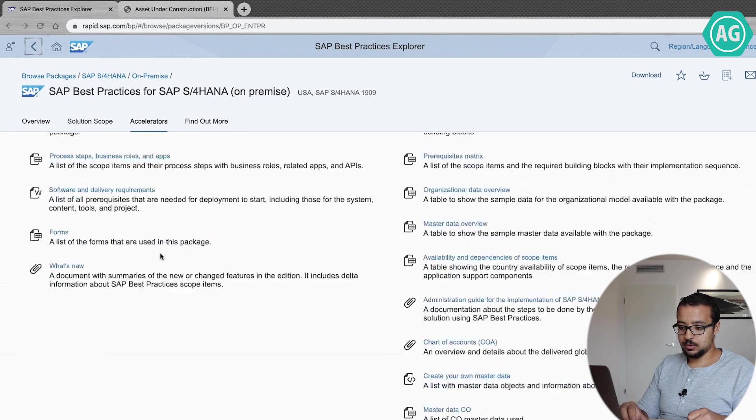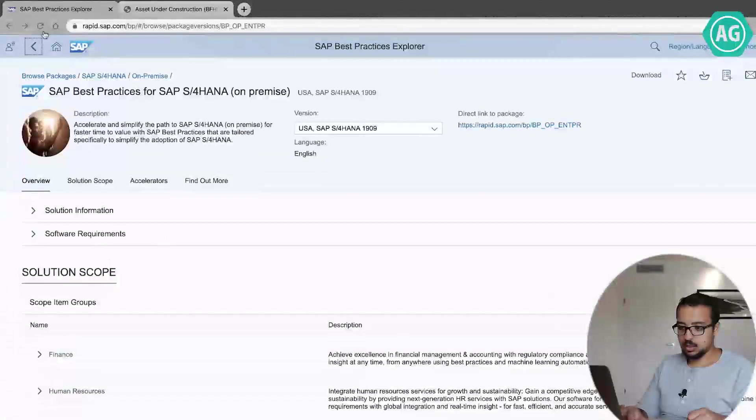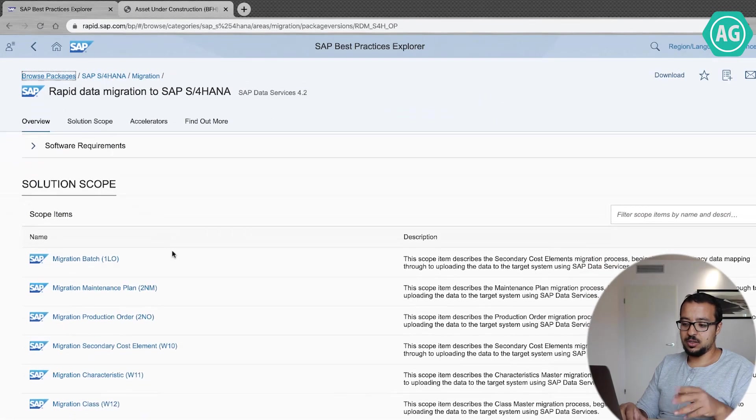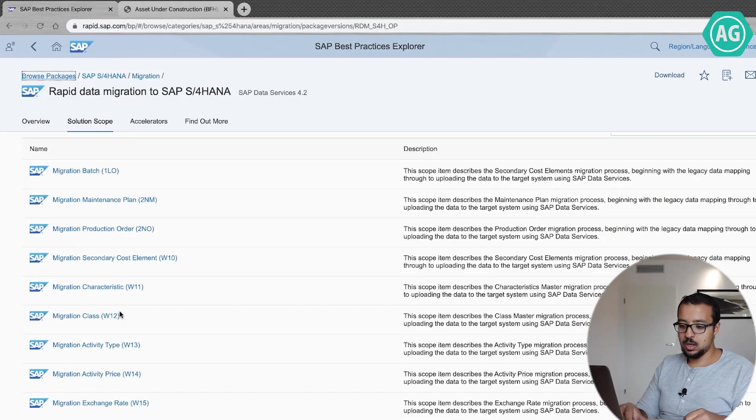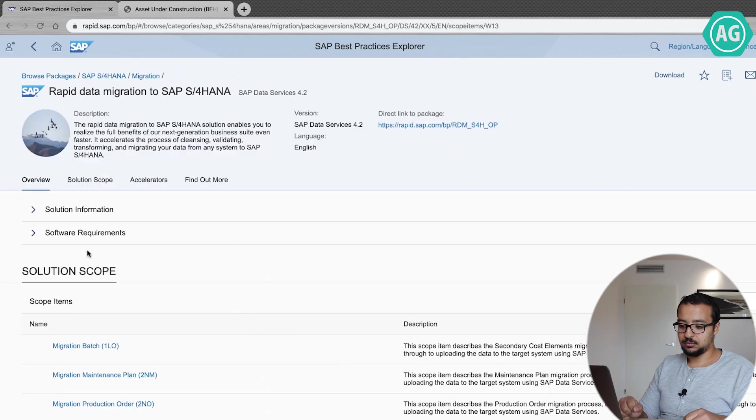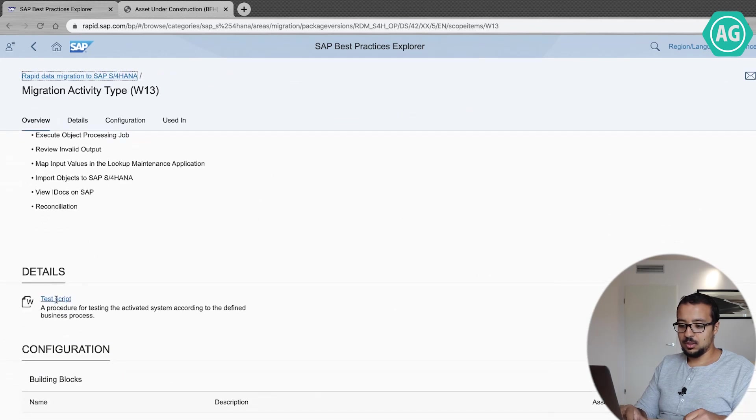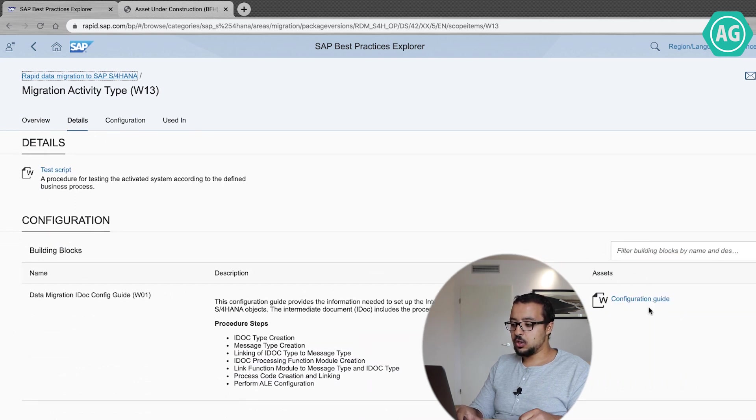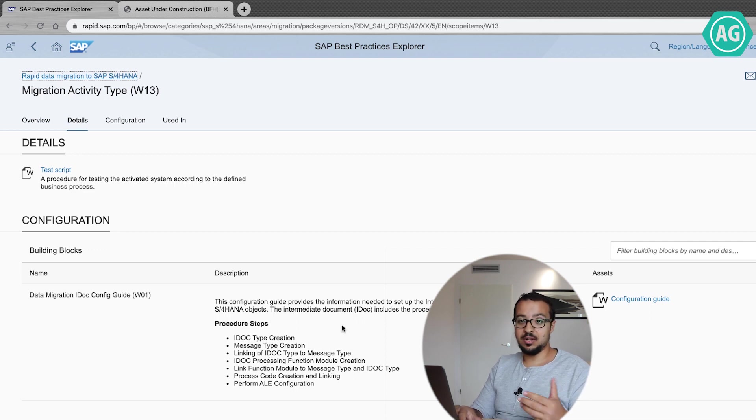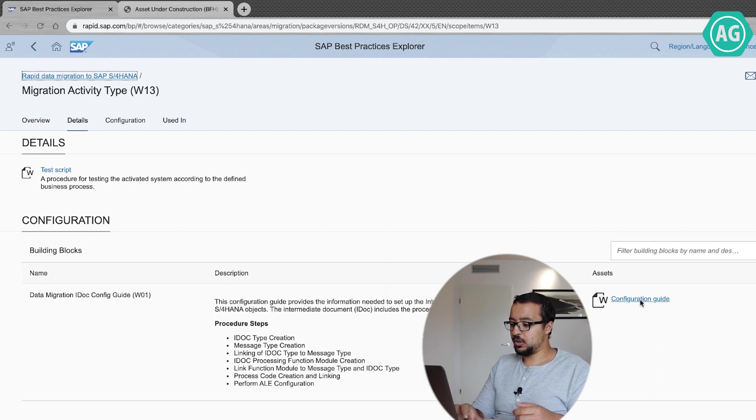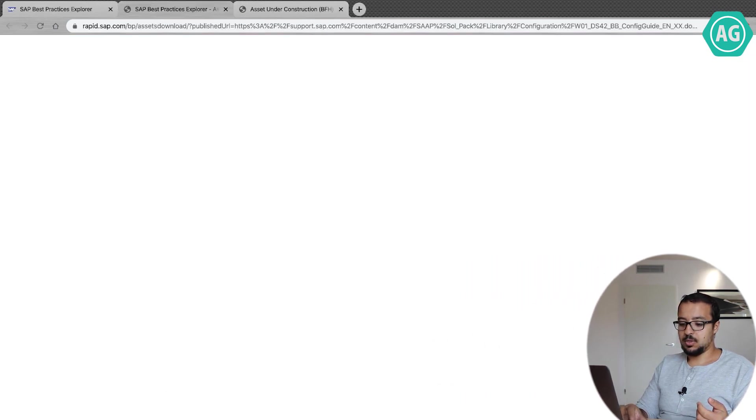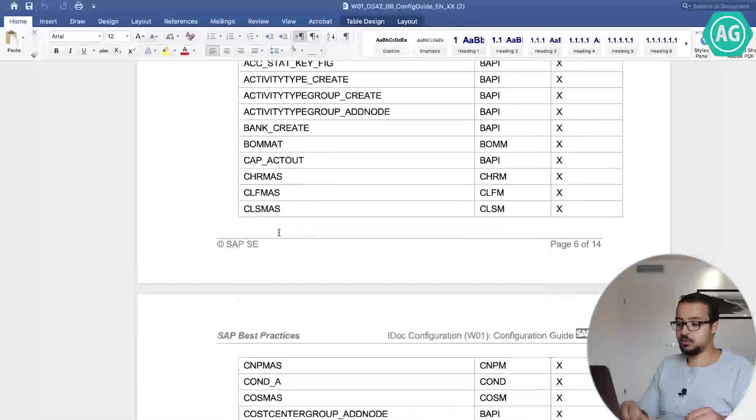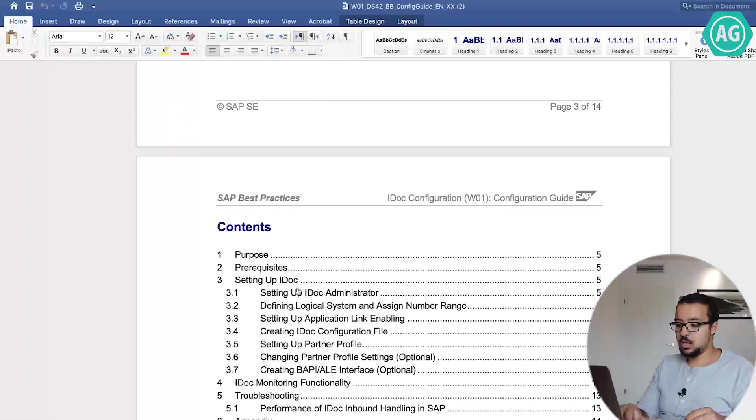Here, let's see. If I go to migration, for example, all the items in migration have configuration documents. So if I go to migration of activity types, I have this script and here I have a configuration guide. So this is explaining how to do the IDOC type creation, message type, IDOC processing. Very technical, very complicated items. If you go to the configuration guide, it is explained step by step how to execute, how to configure this process.